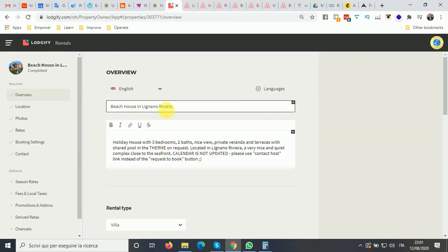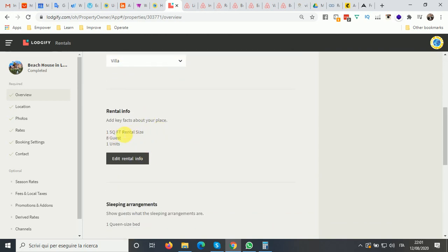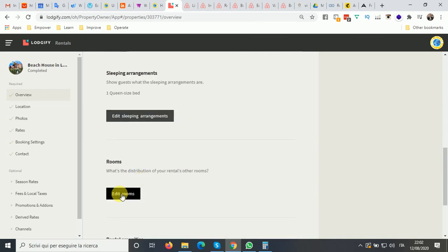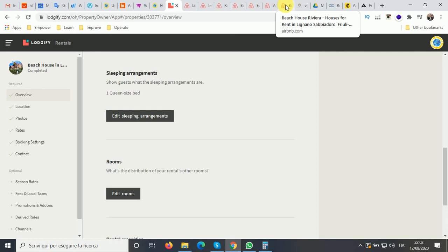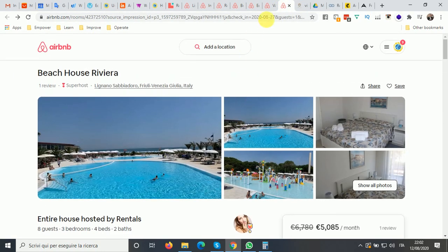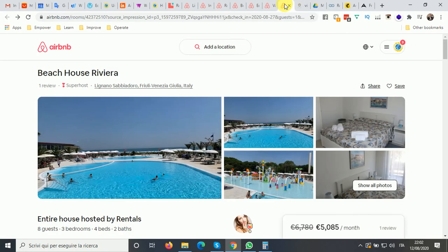You can see the title, the description, and the rental type were imported. Square meters or square feet were not included since Airbnb doesn't require it, but you do get the number of guests, number of units, and sleeping arrangement. You also need to select the number of rooms manually — not everything gets selected automatically, but you can easily go in and change it based on your Airbnb listing without recreating everything from scratch.